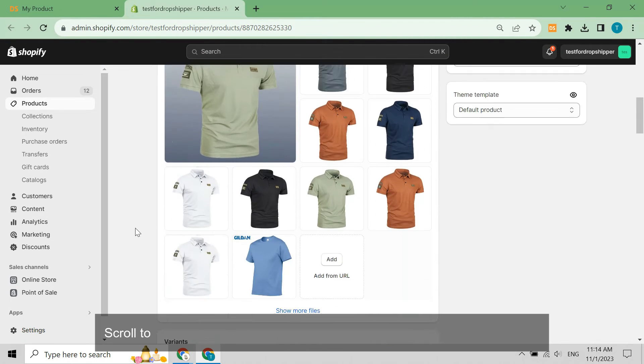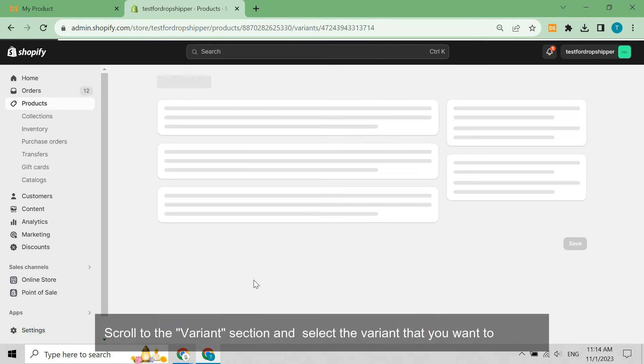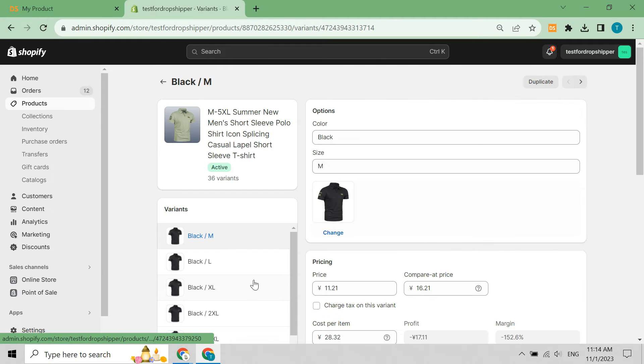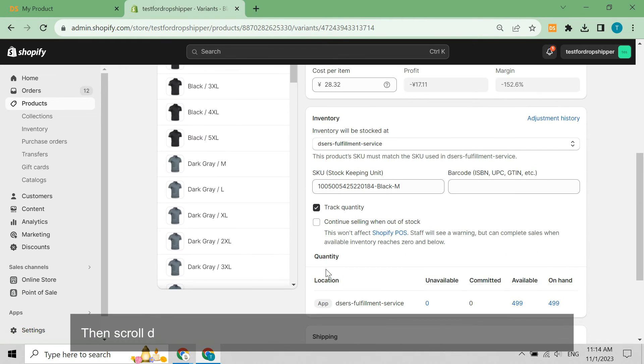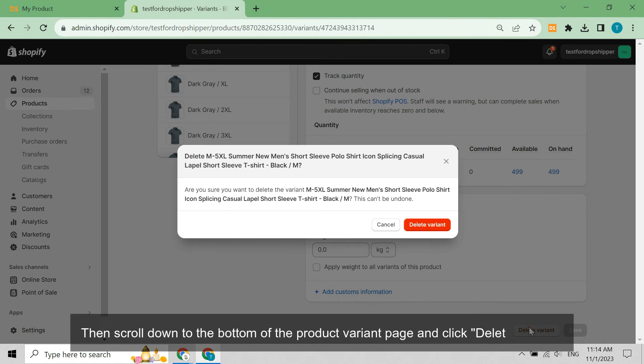Scroll to the Variants section and select the variant that you want to delete. Then scroll down to the bottom of the Product Variant page and click Delete Variant.